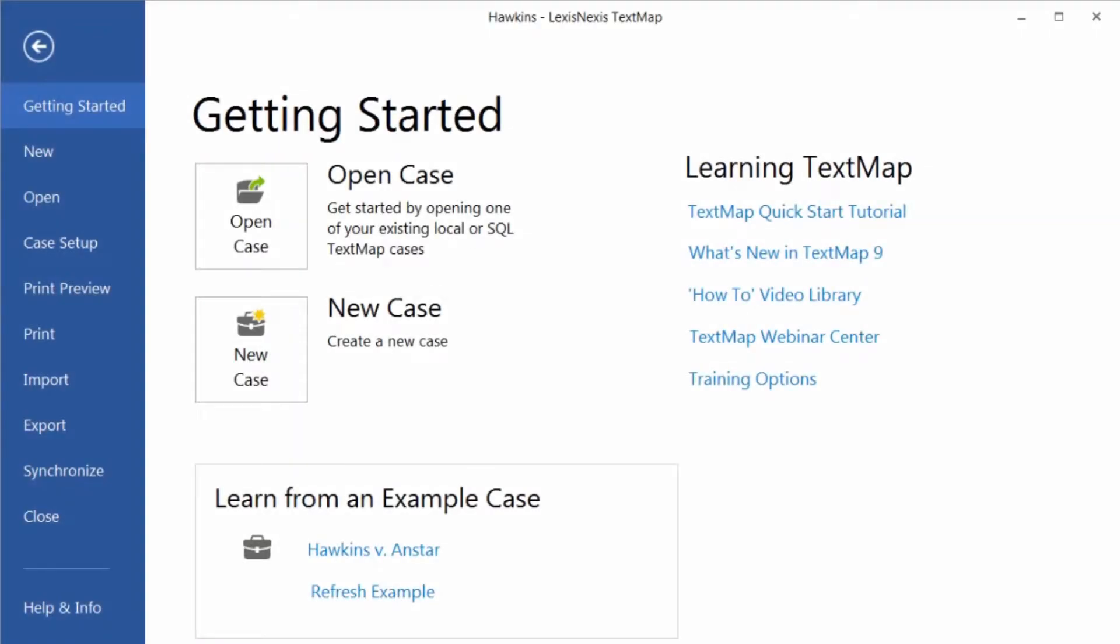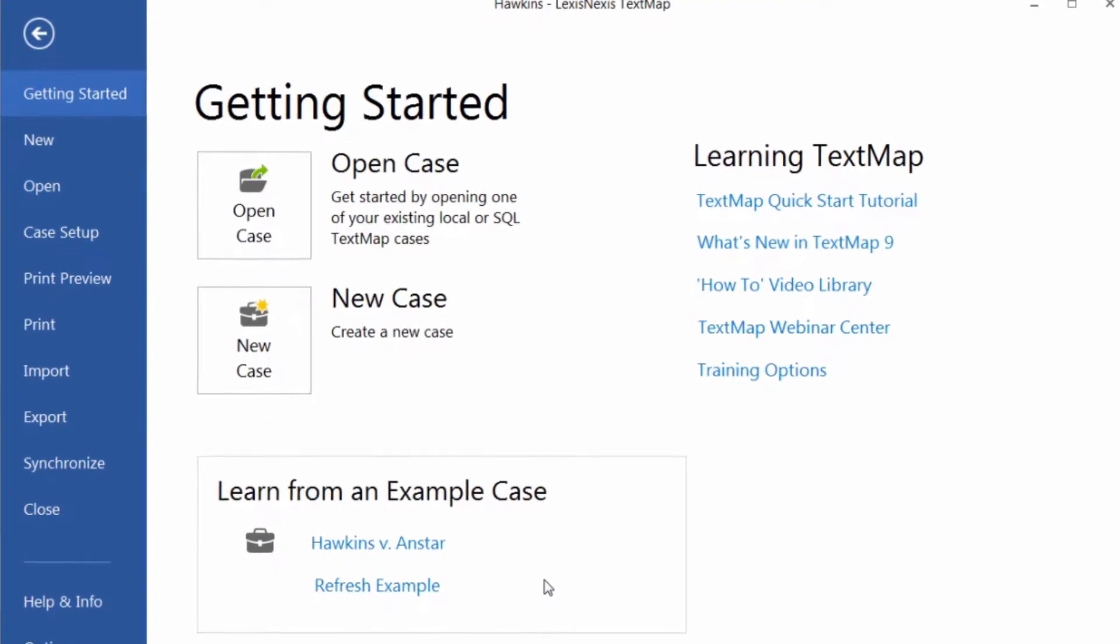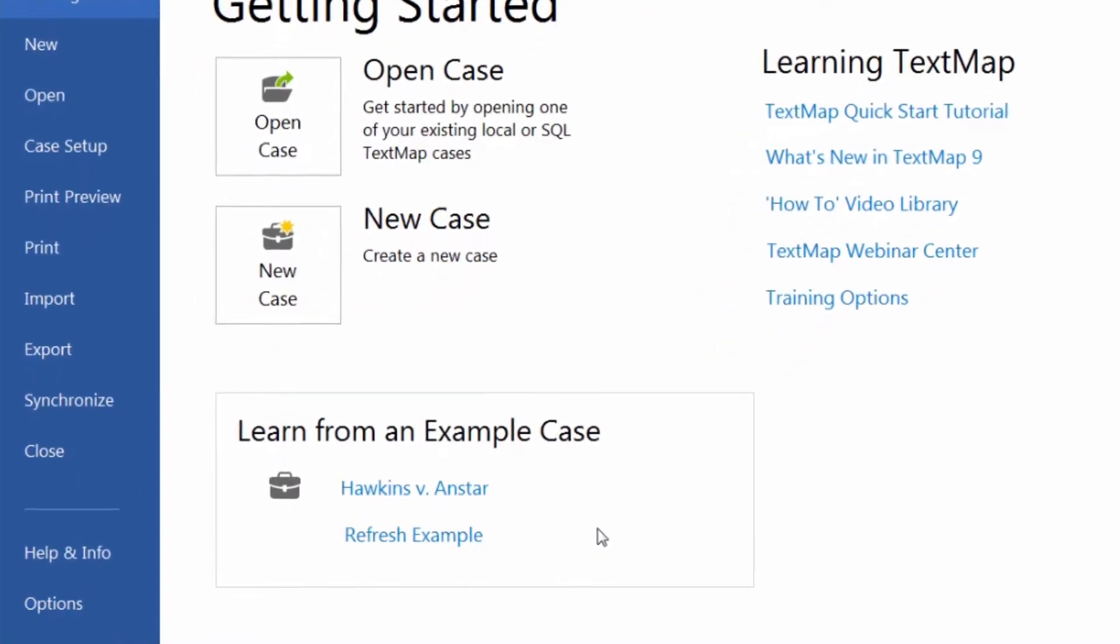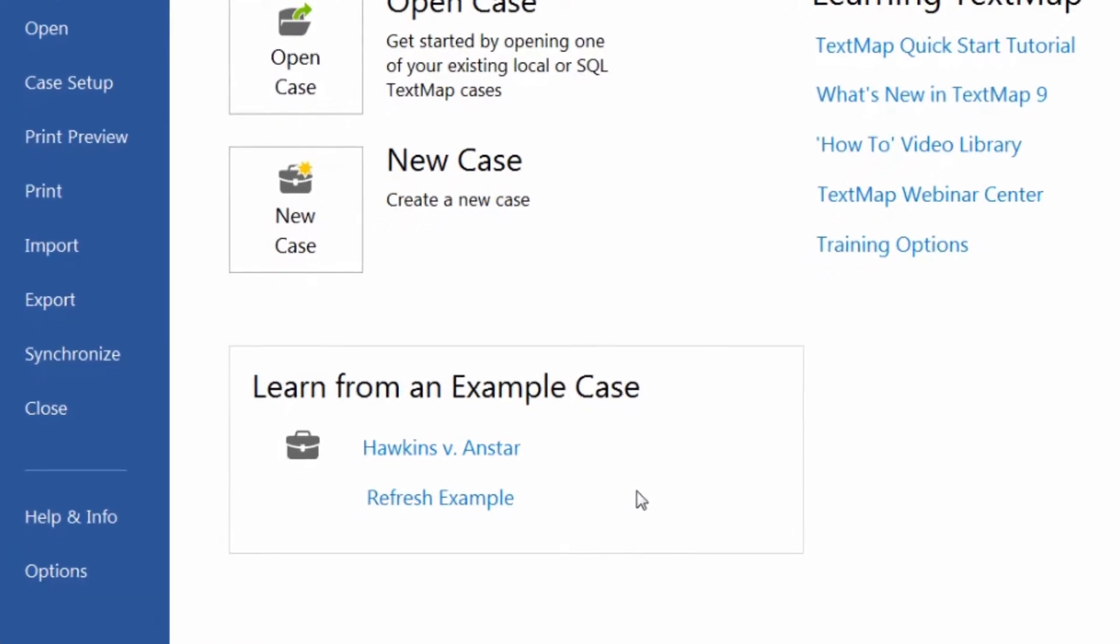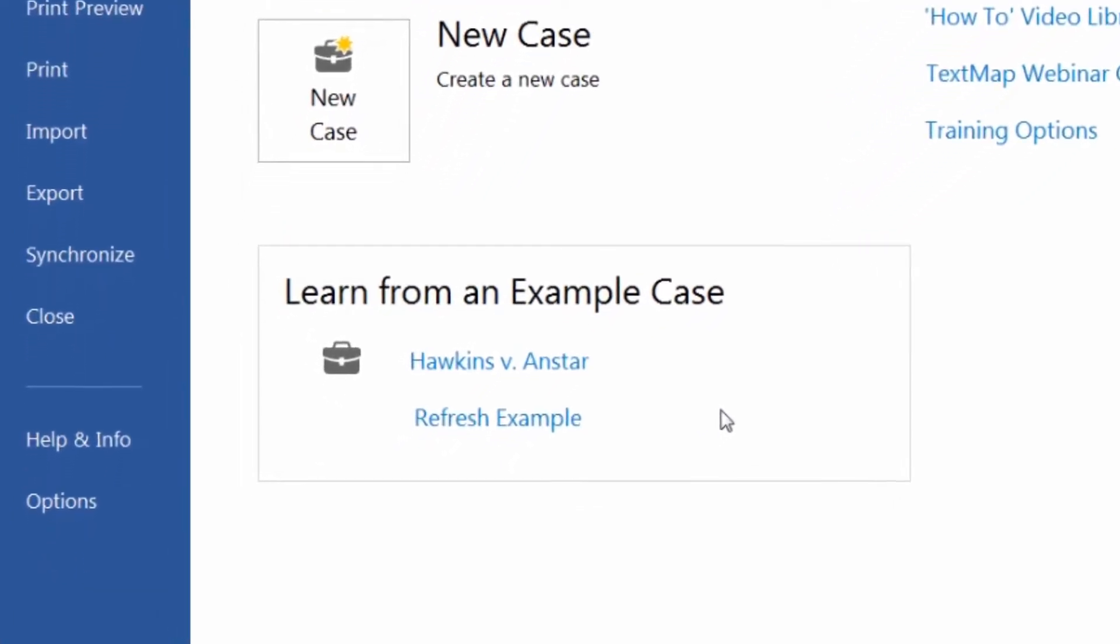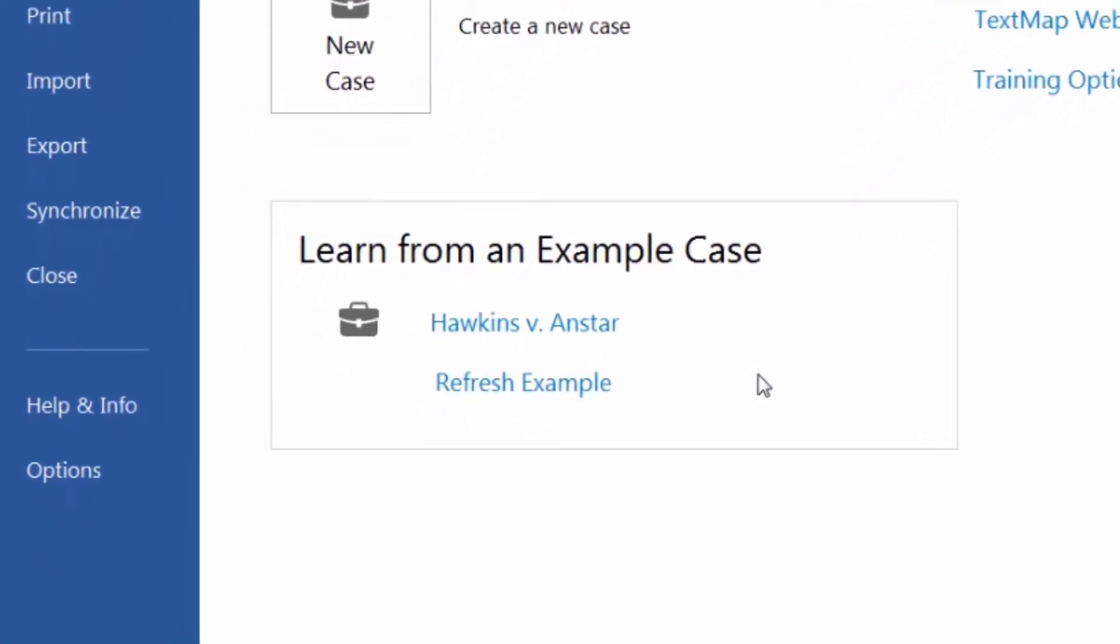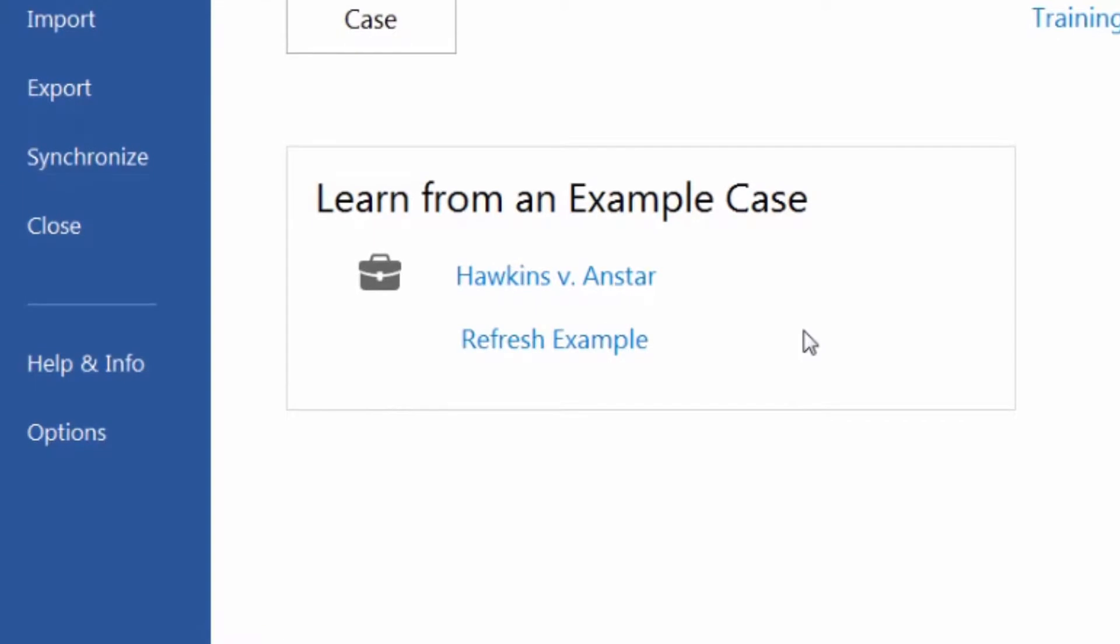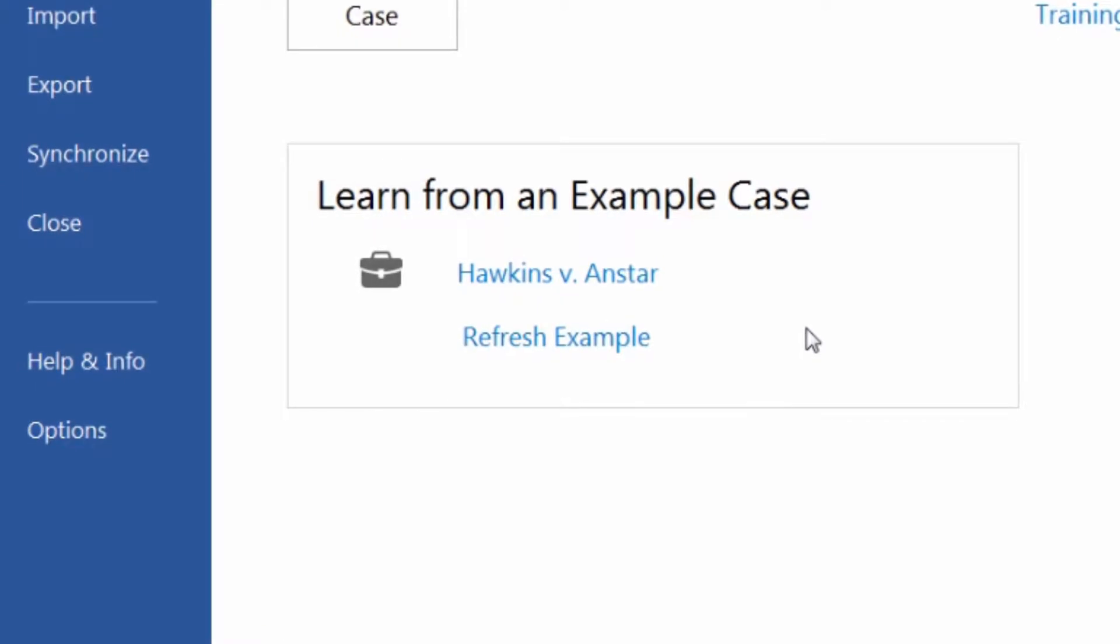Any note you can put on a sticky note you can create in TextMap. Add annotation notes to explain why a section is important, mark a section to research further, or flag a certain section as important to build or refute your case.